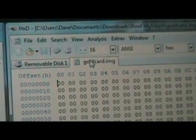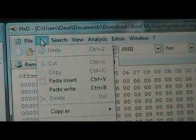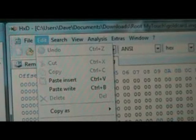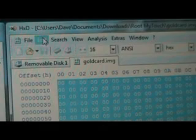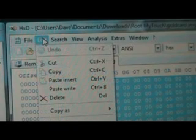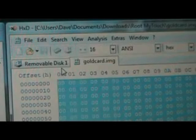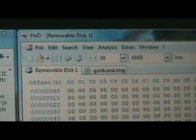With the gold card dot IMG tab selected, we're going to click Edit, Select All. Then Edit again and hit Copy.